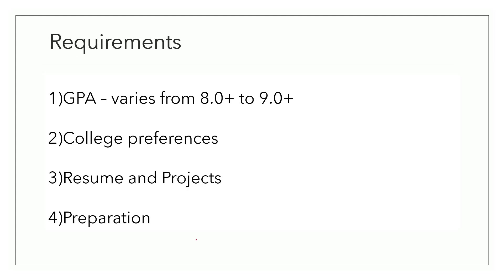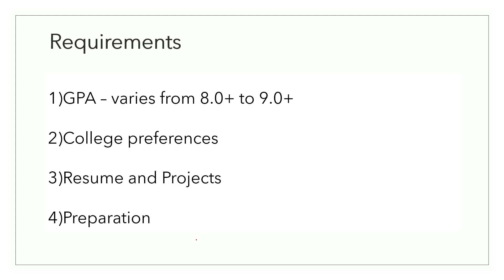Now this slide might be a bit depressing for someone. So TRC has a strict GPA requirement varying from 8.0 plus to 9.0 plus depending on the college and team they are hiring for. Now very rarely, for some teams, I have even seen a requirement of 9.5 and above. But that's just one or two cases I've seen. And even I don't have that much GPA.